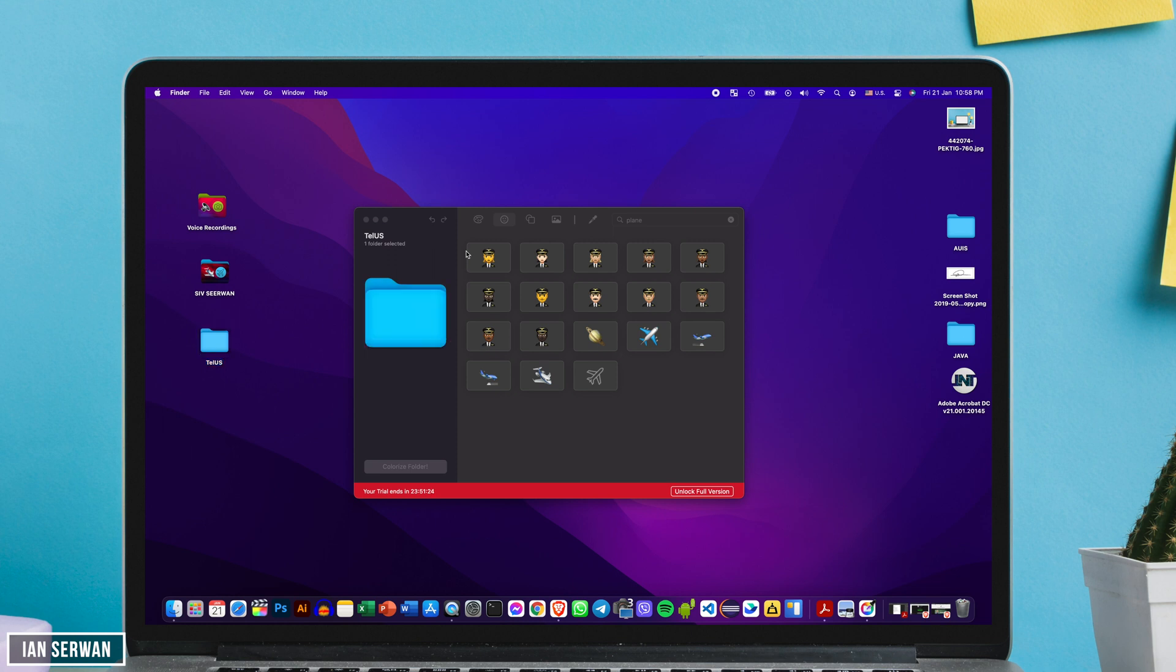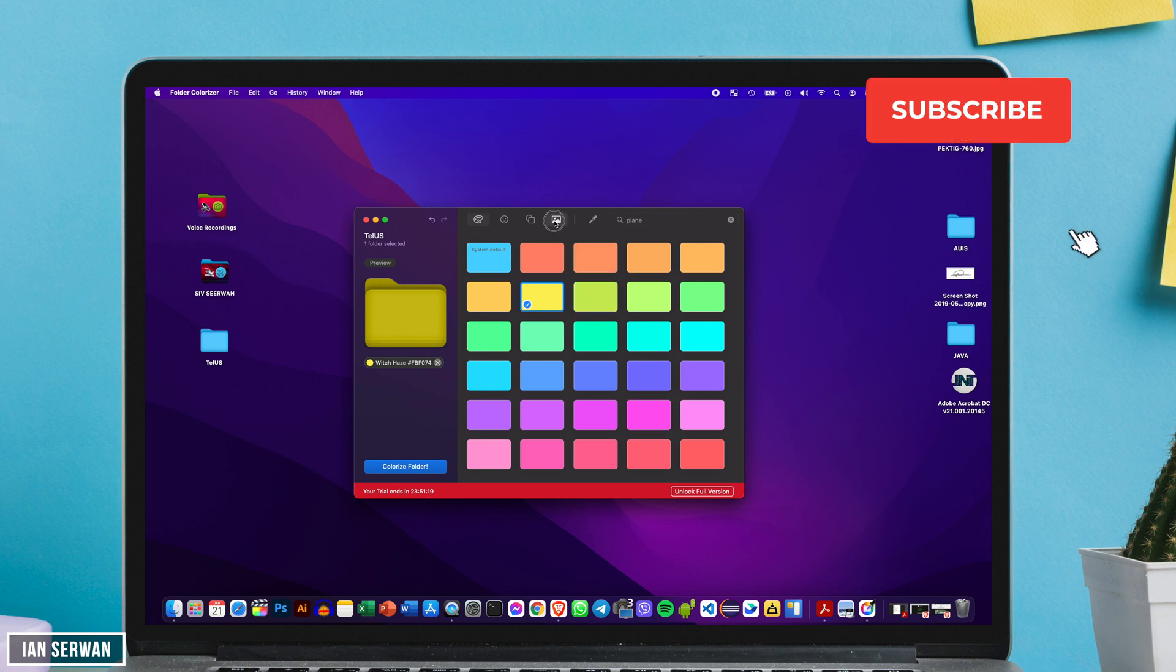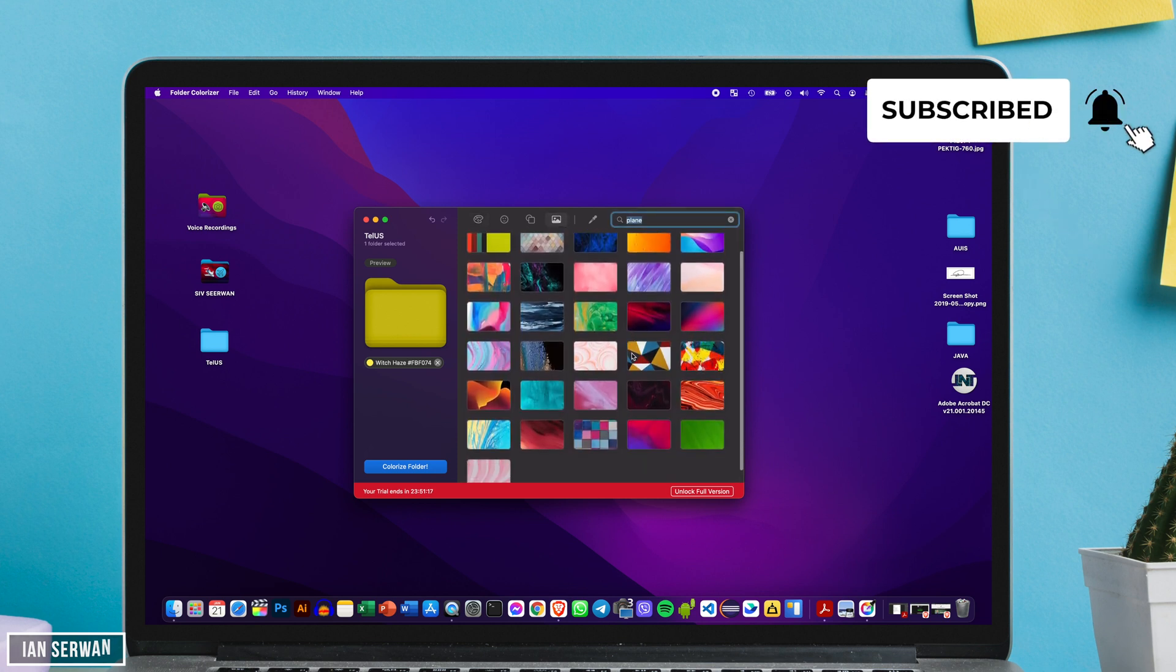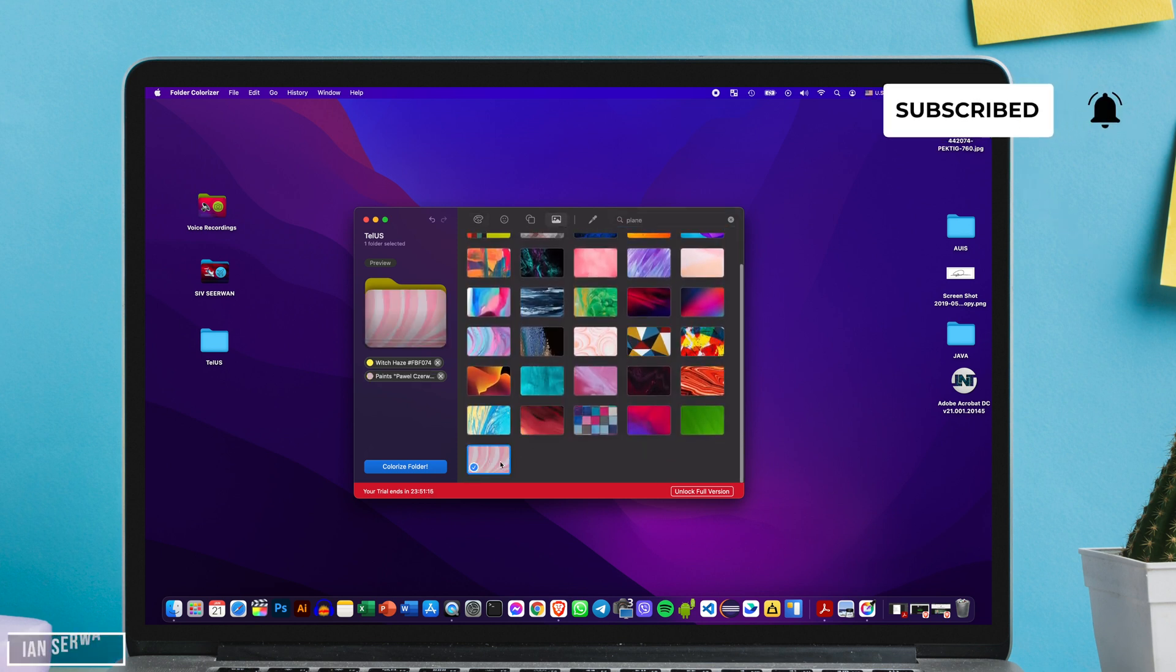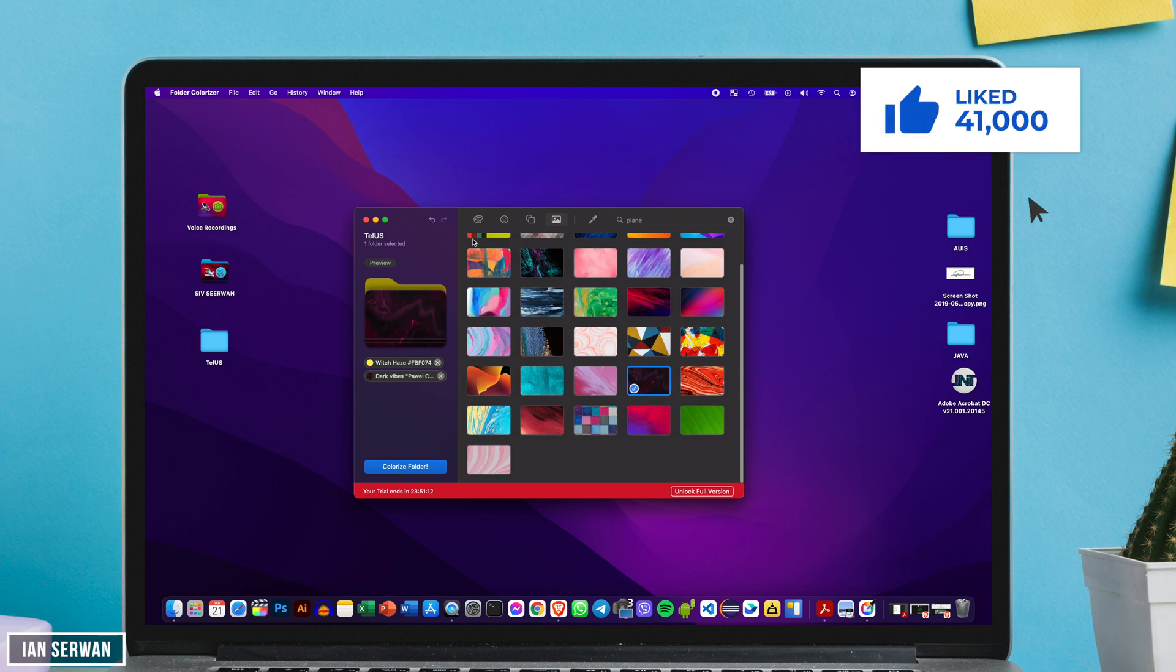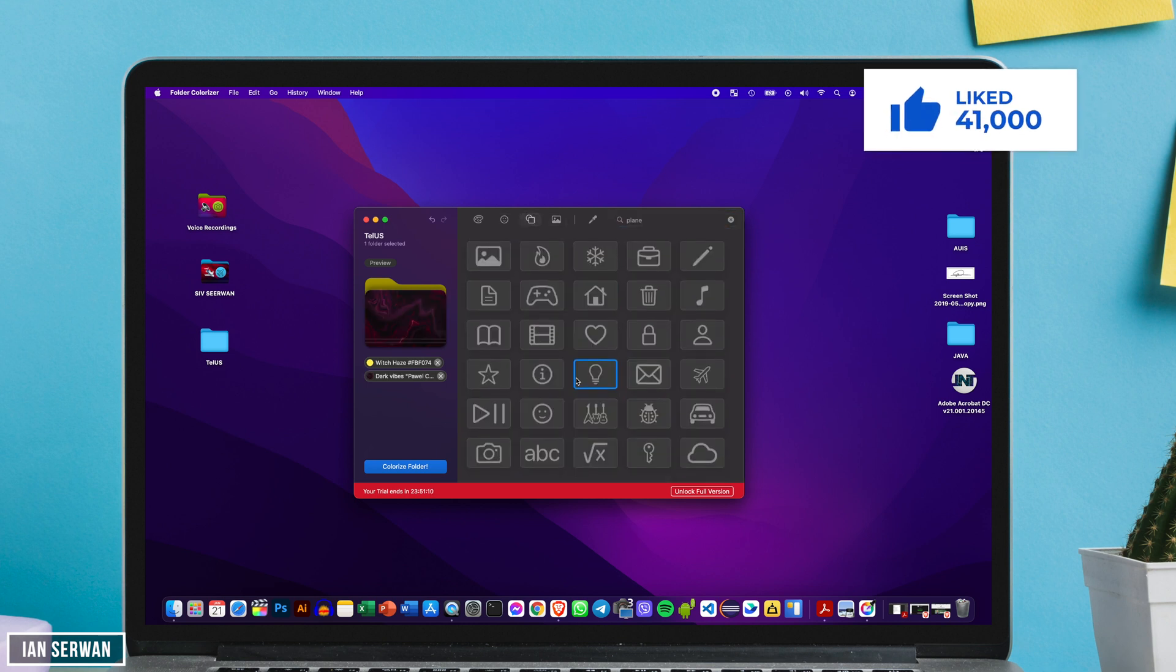Let me do another folder as well. So this folder that I'm going to customize contains some work documents, the work documents that I have. And by the way, if you're enjoying the video it will be very helpful if you click on the subscribe button and also like the video as well.